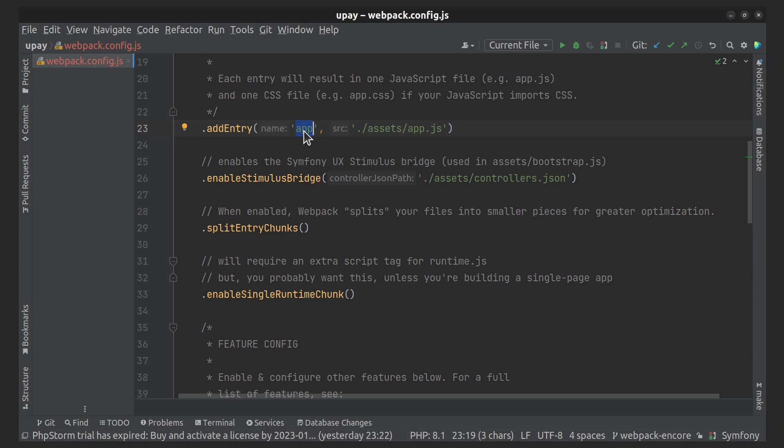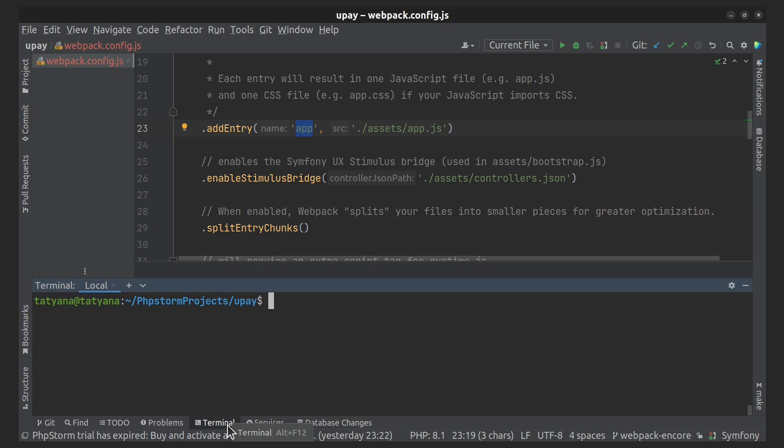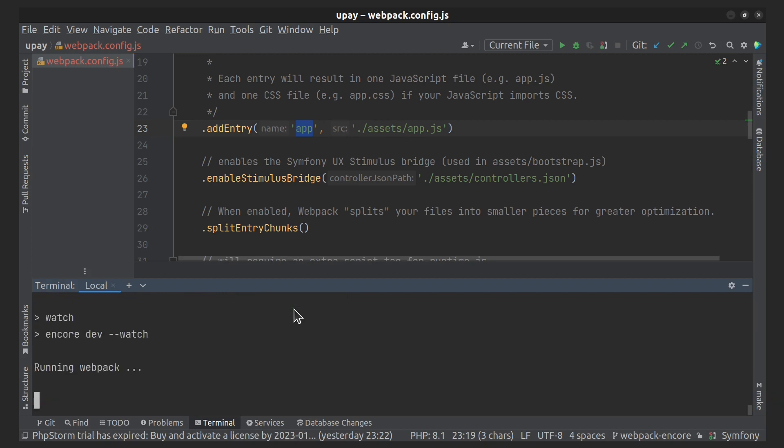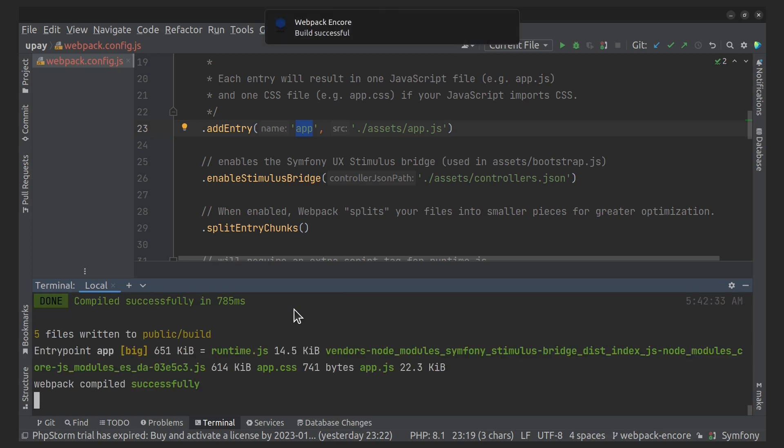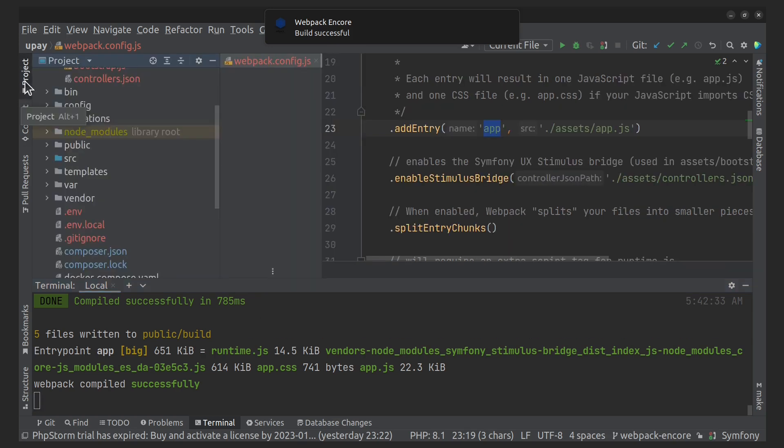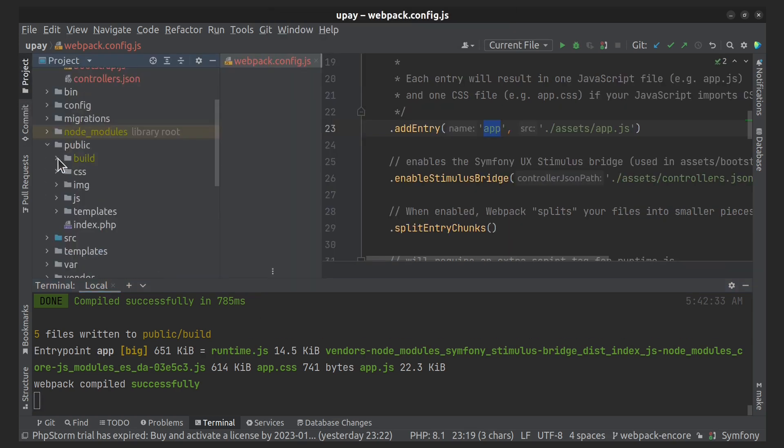To build the assets, use this command. It will compile assets and automatically recompile when files change. After executing the command, we have a new folder here.